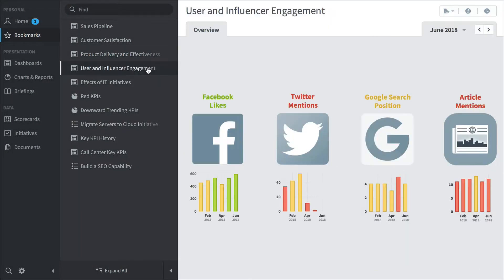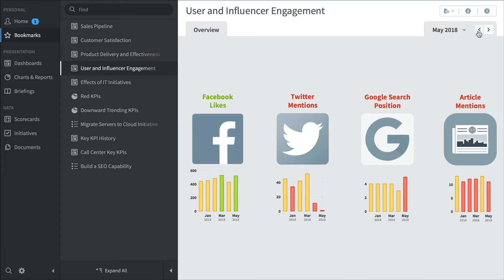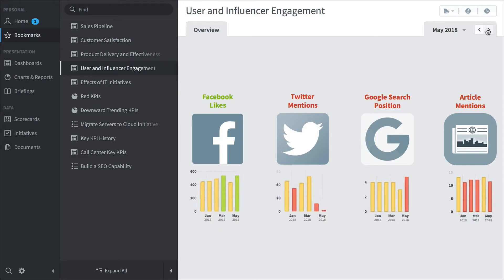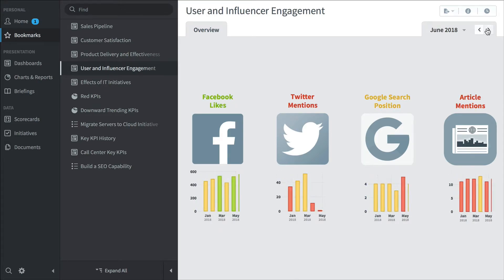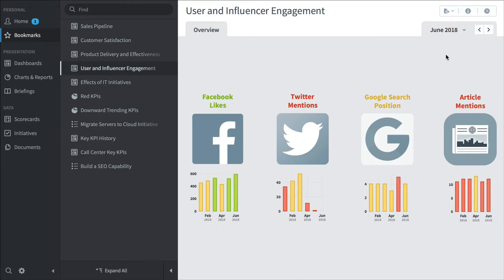And finally, user and influencer engagement dashboard. Are people talking about us? These days, a lot of that is on Facebook and Twitter and Google, right? These are social media. But we're also tracking old-fashioned article mentions. If you want to click forwards and backwards, you can go back through time, see how things were performing before. And that's a lot of what these high-level executives are going to be doing.